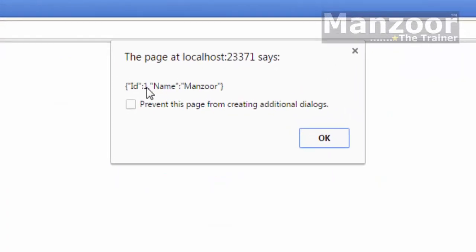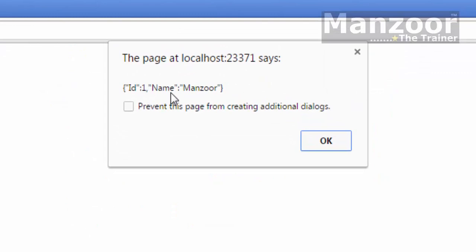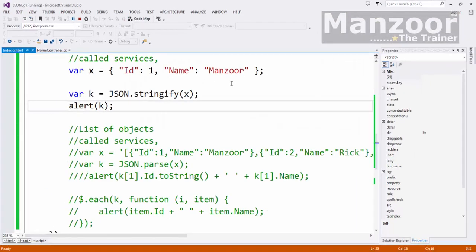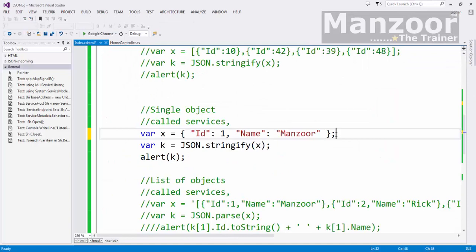This is ID is 1 and name Manzoor. So these values I can read it from text boxes as well.